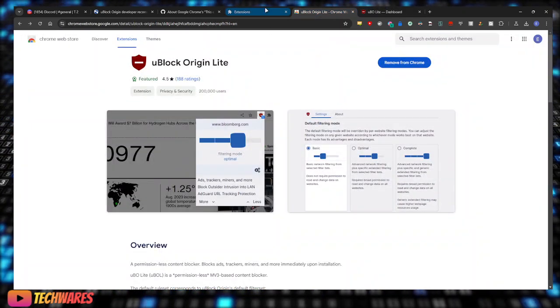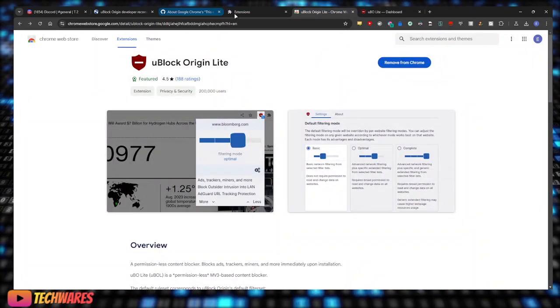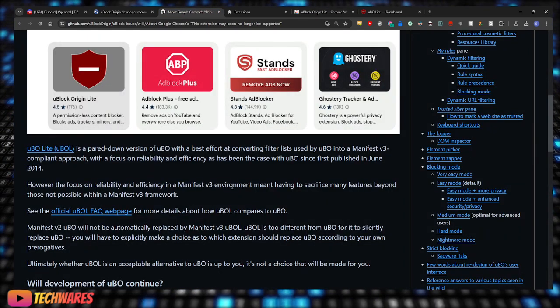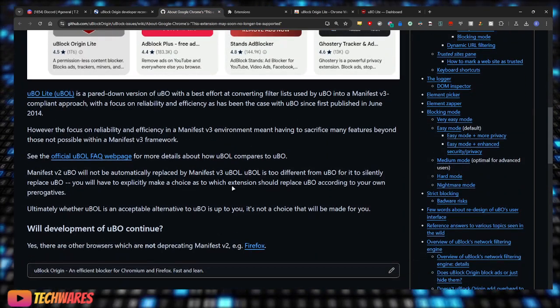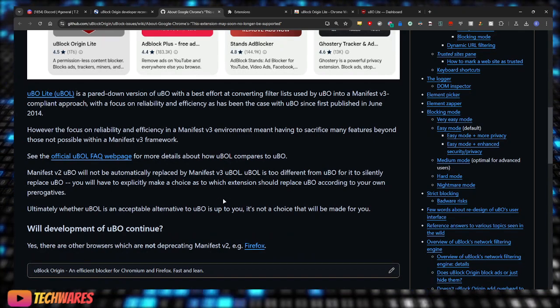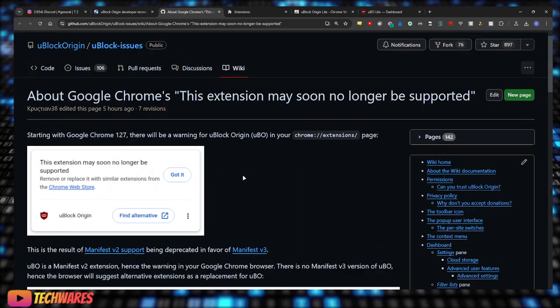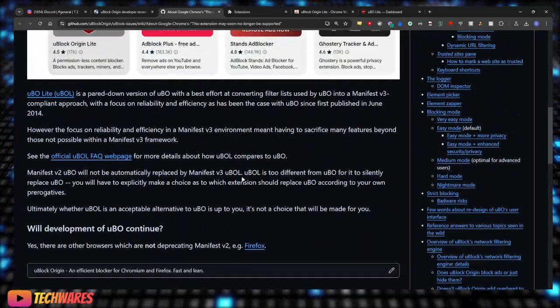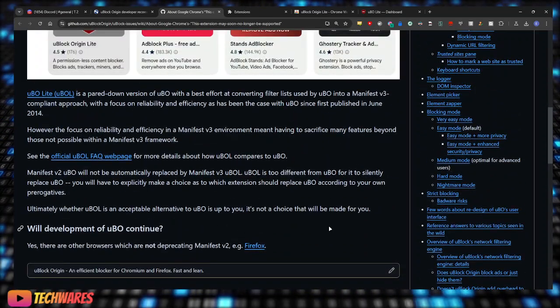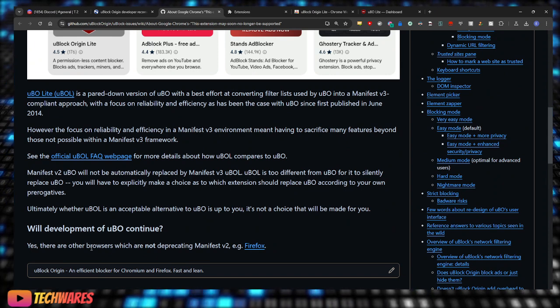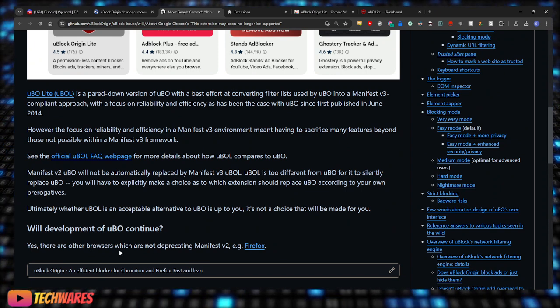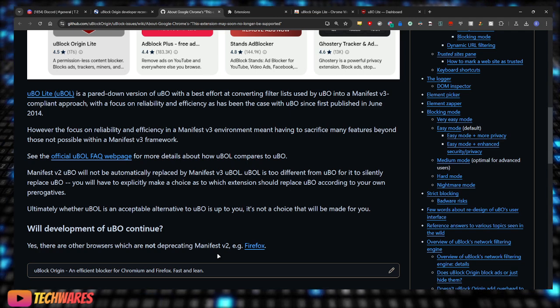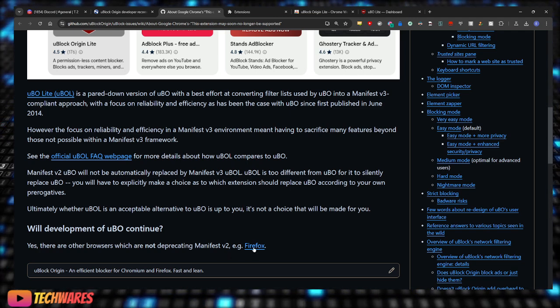It is compatible with Manifest V3. As you can see, Manifest V3 environment. So after these updates we will be good to go. And over here it says 'will development of uBlock Origin continue?' Yes, there are other browsers which are not getting rid of Manifest V2, and that is Firefox.